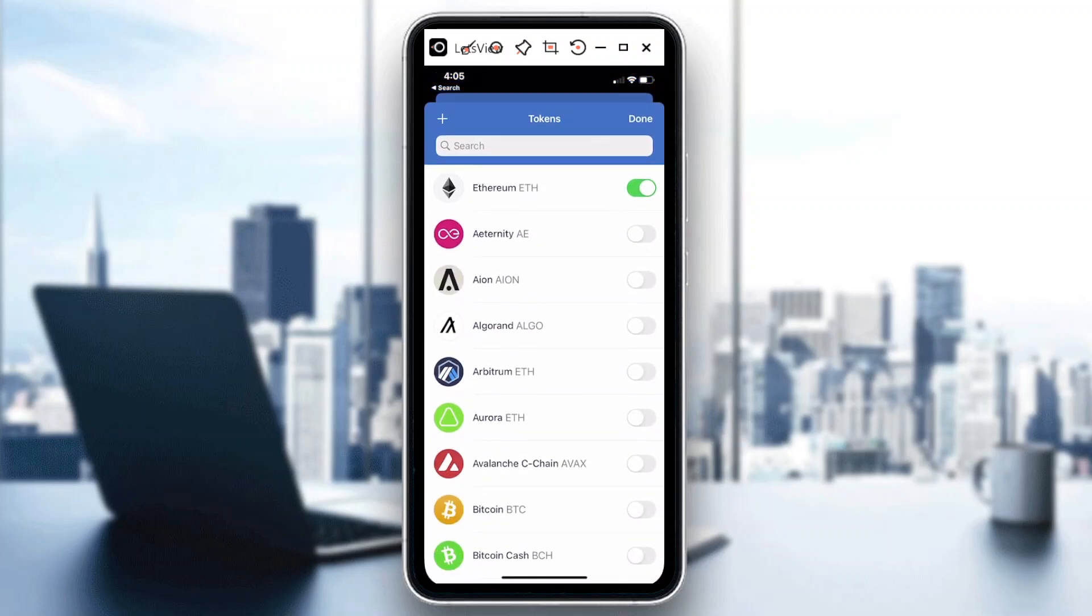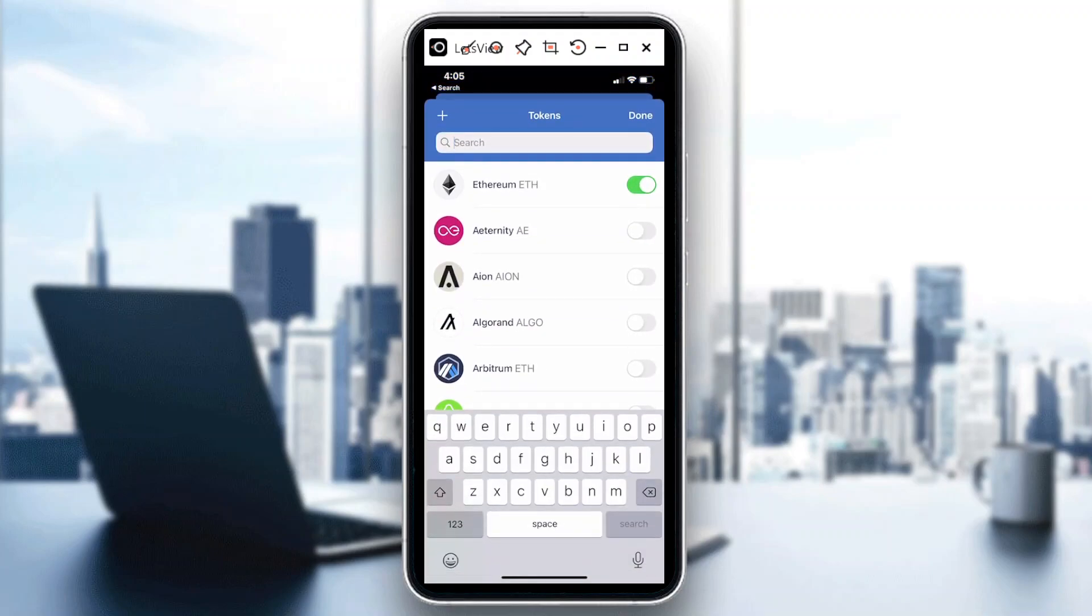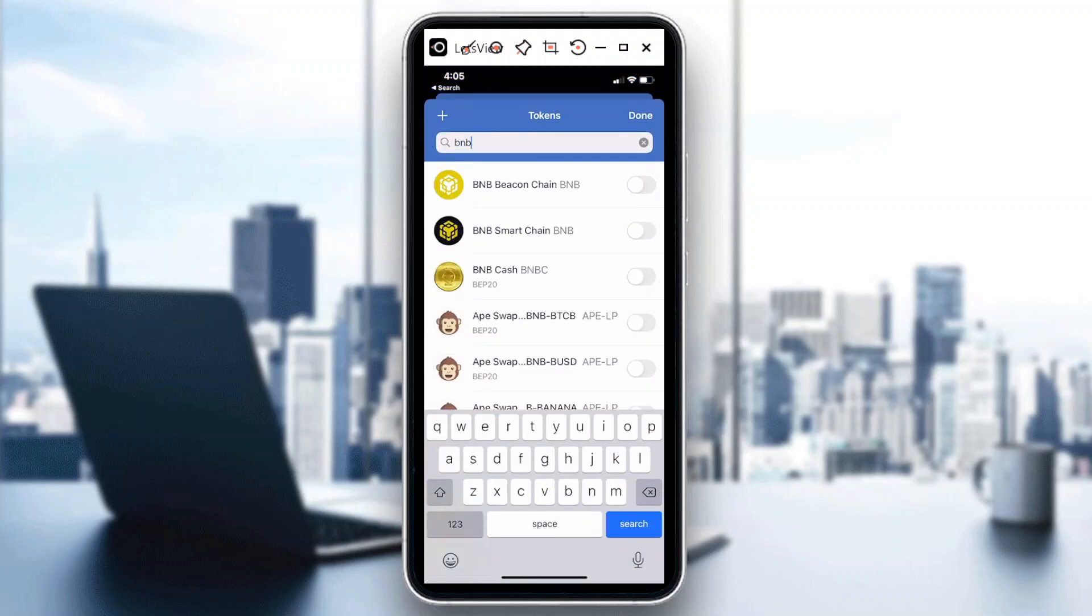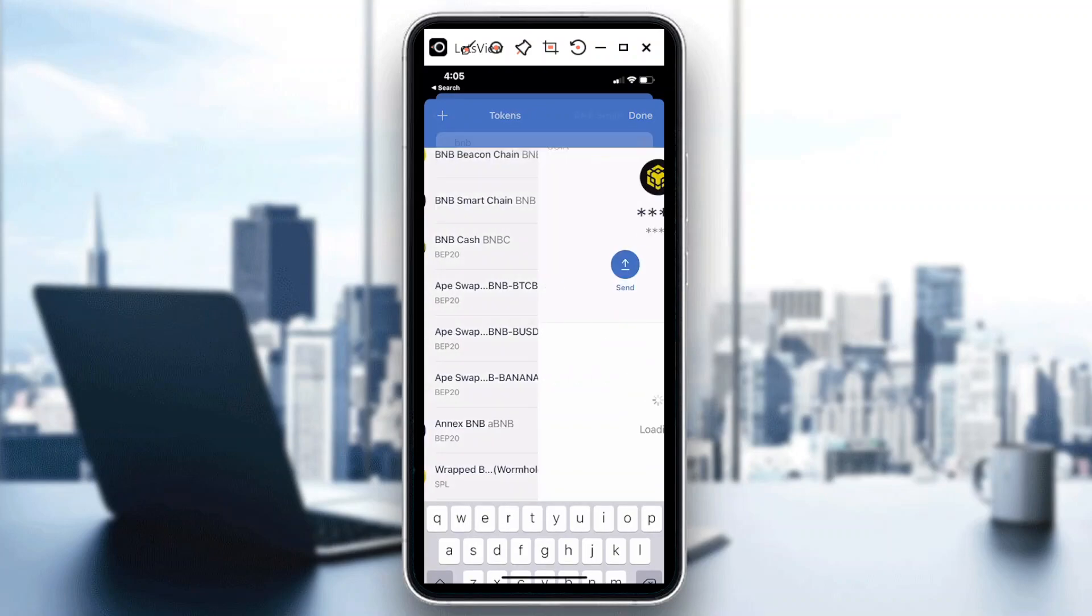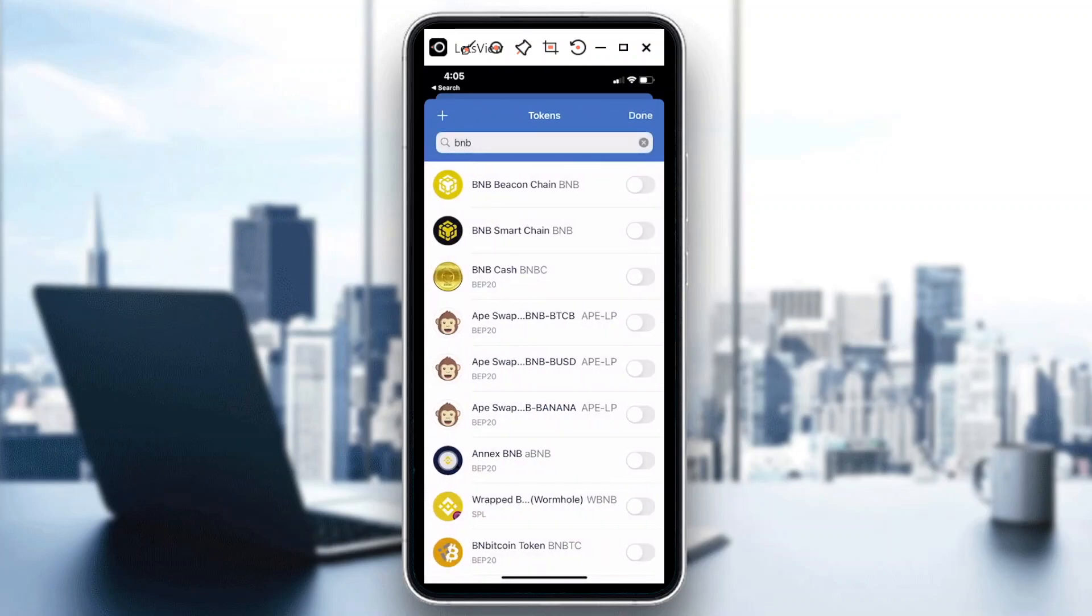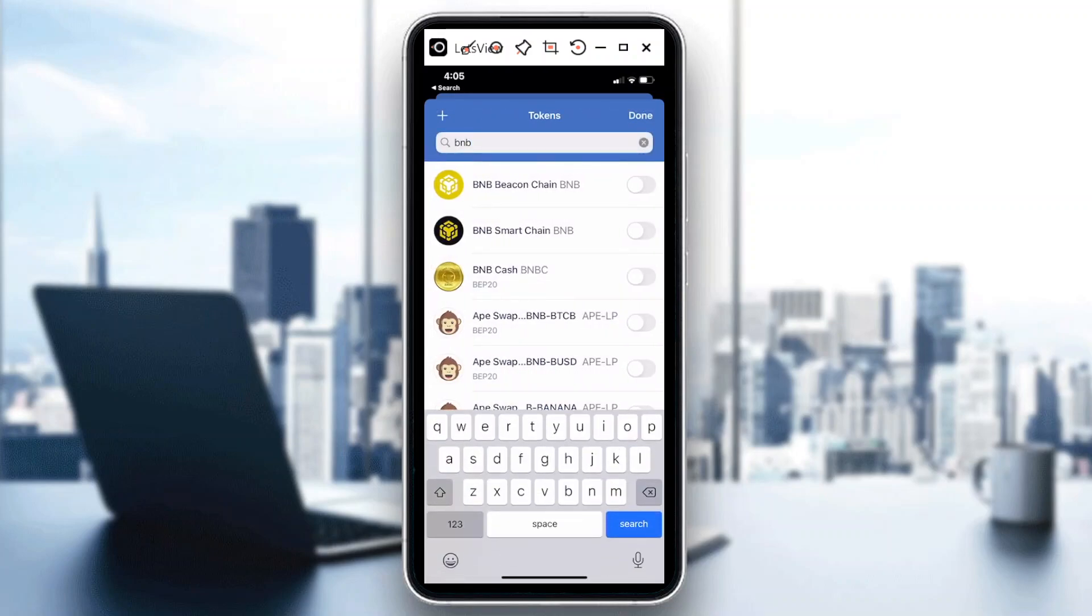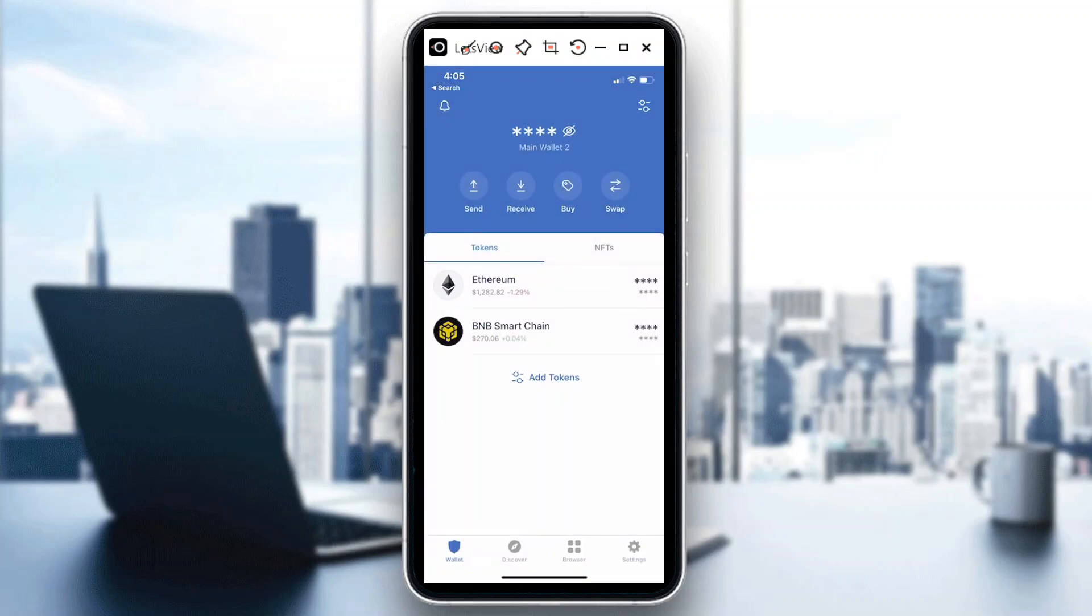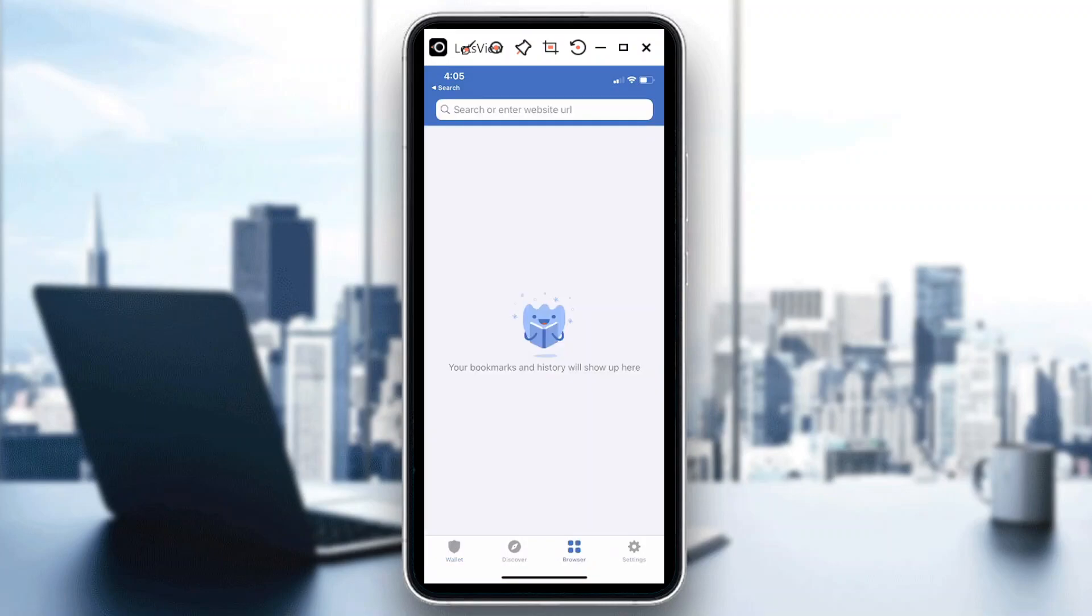So first, on my wallet I have Ethereum. I will add, for example, BNB Smart Chain. Just slide or swipe this one right here so it would be shown on my main page.